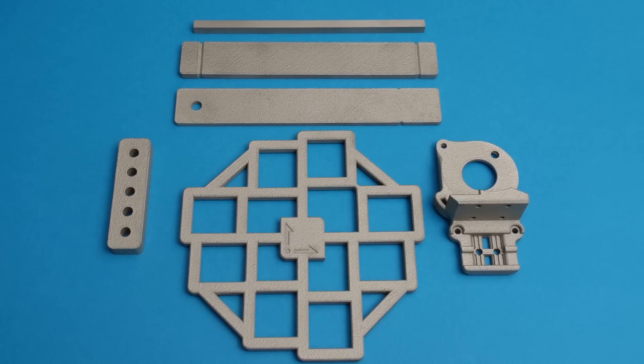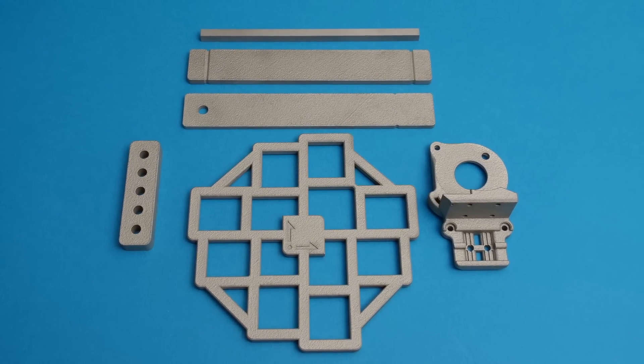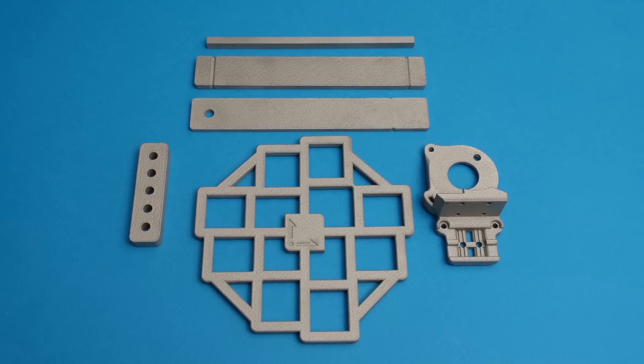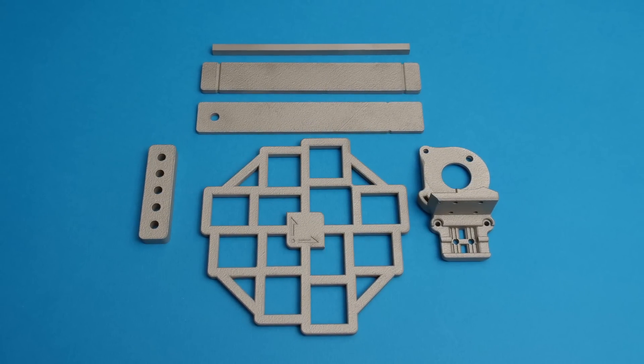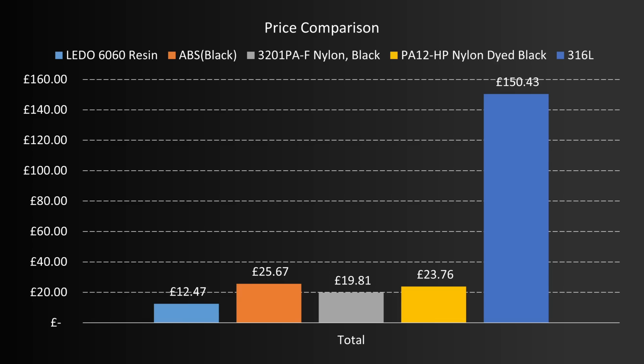Lastly, a comparison of price. While other tests had specific parts, this is just the sum of the costs of all the parts used in all the other tests. In my testing, SLA with LEDO 6060 resin was the cheapest, at just £12.47, while SLM was, unsurprisingly, the most expensive, at a whopping £150.43.